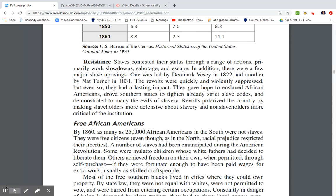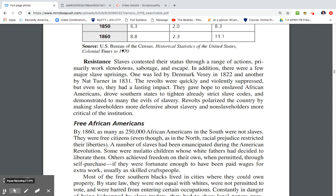Slaves contested their status through a range of actions, primarily work slowdowns, sabotage, and escape. There were very few major slave uprisings — one was led by Denmark Vesey in 1822, another by Nat Turner in 1831. The revolts were quickly and violently suppressed, but had a lasting impact: they gave hope to enslaved African Americans, drove Southern states to tighten already strict slave codes, and demonstrated to many the evil of slavery. Revolt polarized the country by making slaveholders more defensive and non-slaveholders more critical of the institution.